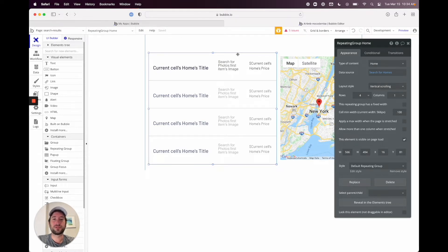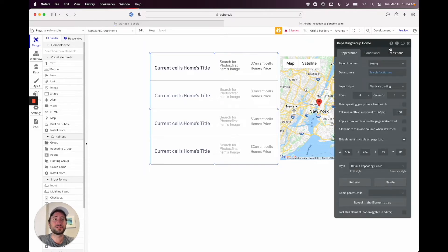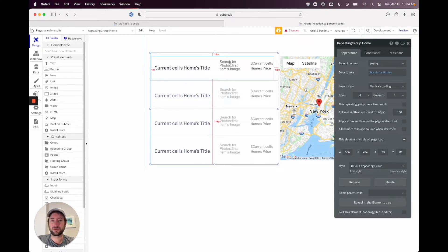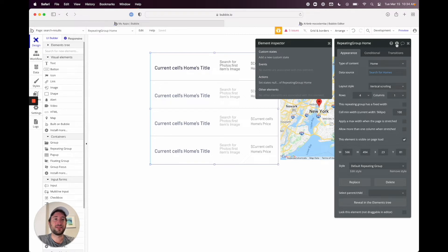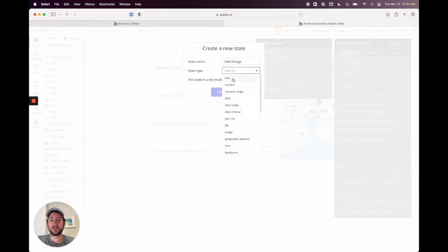Let's double click on the repeating group. The first thing we want to do is add a custom state to this repeating group. Click that little icon — the 'I' — and we're going to add a custom state. Name it 'date range', set the type as date range, and click create.